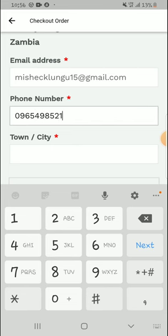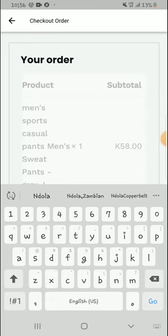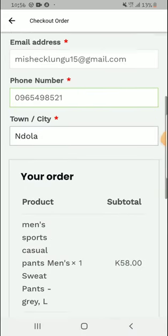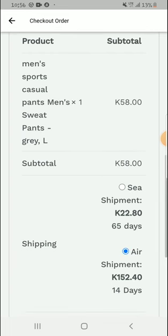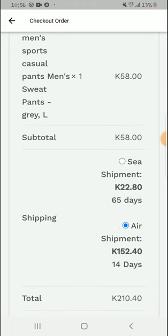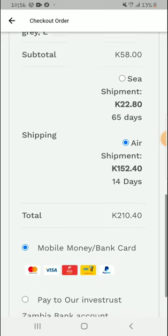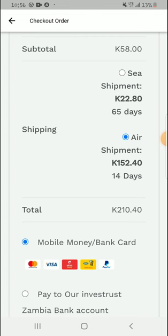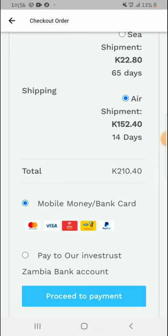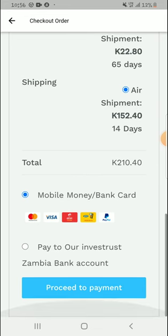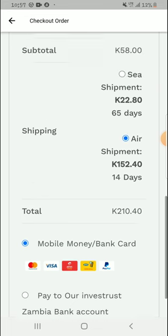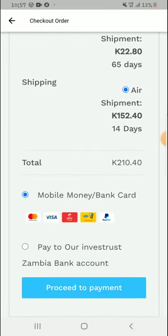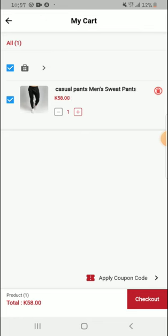So I am buying this, and actually this is now becoming interesting. Using sea, it's 22.8 kwacha, and then using air it's 152 kwacha which will take about 14 days. If I'm using air, I'll get it in 14 days and it will be 210 kwacha. You can use MasterCard, Visa card, Airtel Money, MTN, PayPal, and you can proceed to pay here. I am not doing this right now because I do not have funds, but I think it's a simple and easy way to buy.